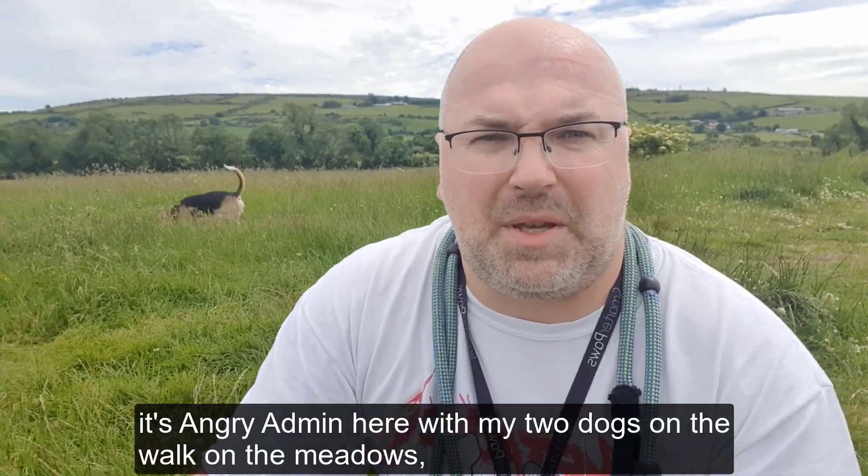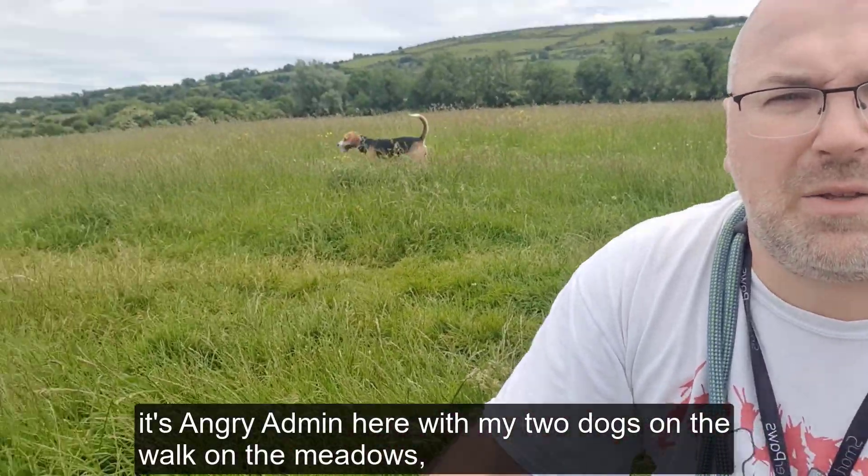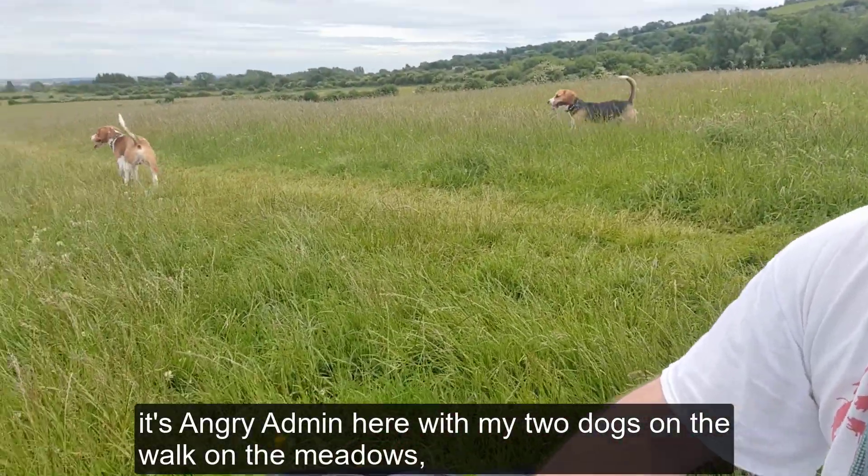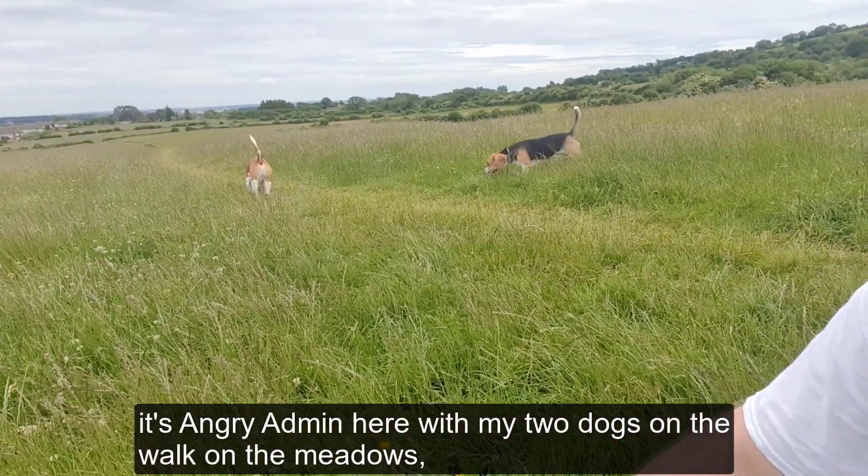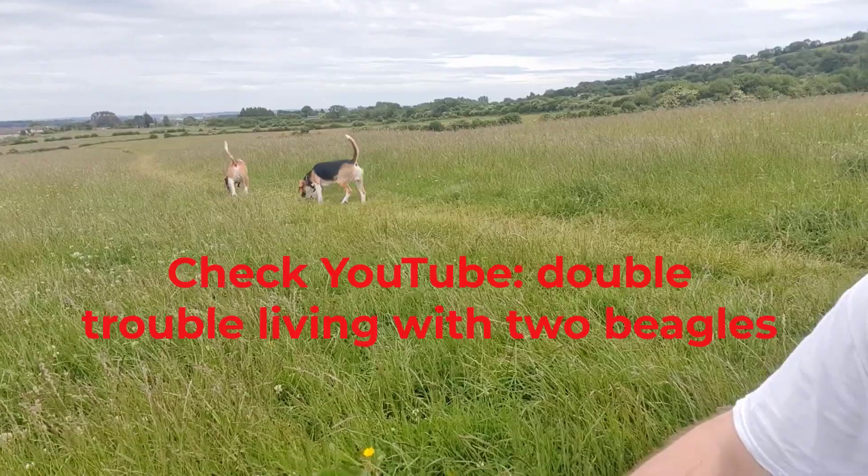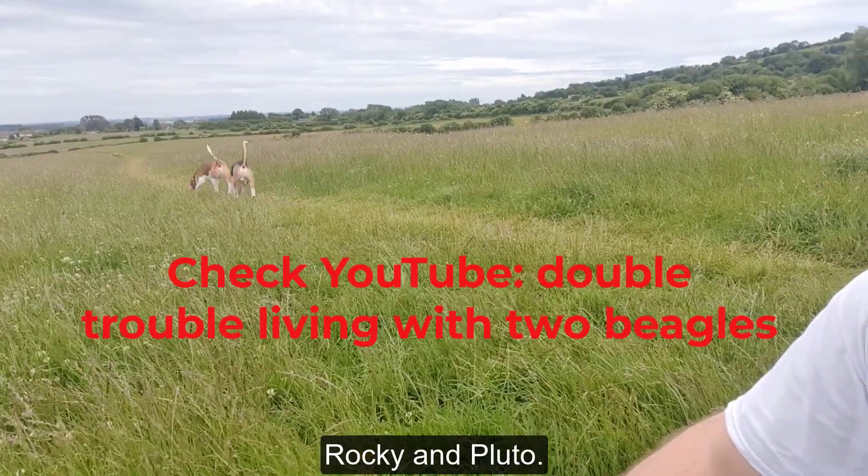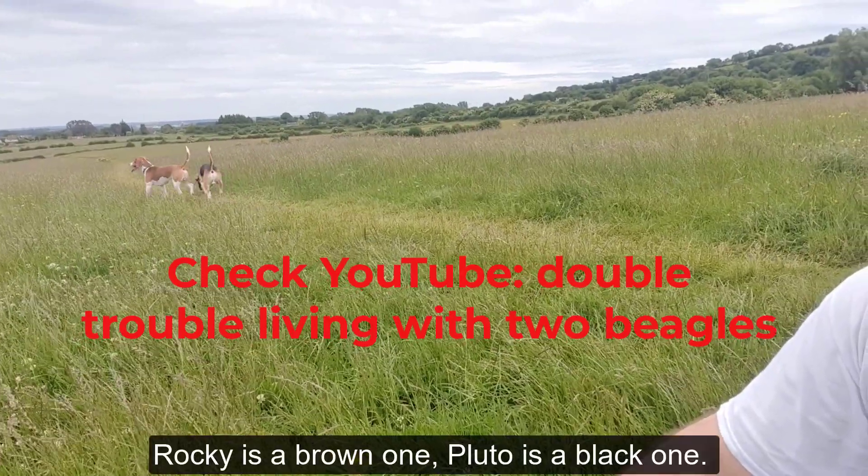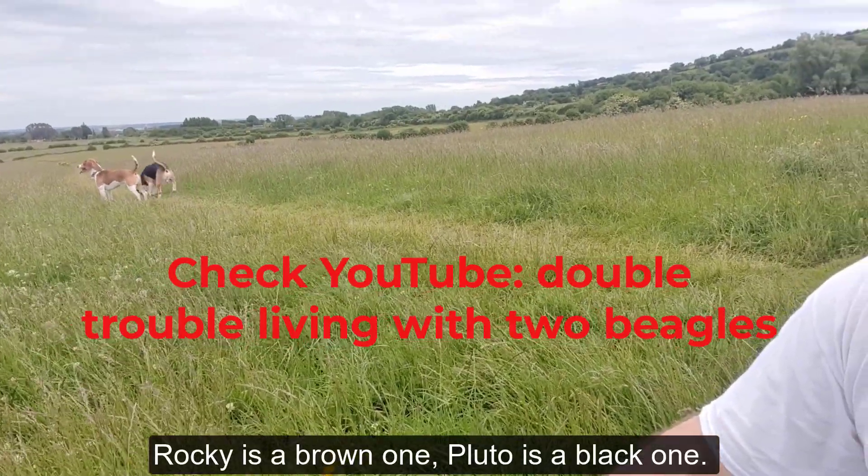Hey guys, it's Angry Admin here with my two dogs on a walk on the meadows - Rocky and Pluto. Rocky is the brown one, Pluto is the black one.